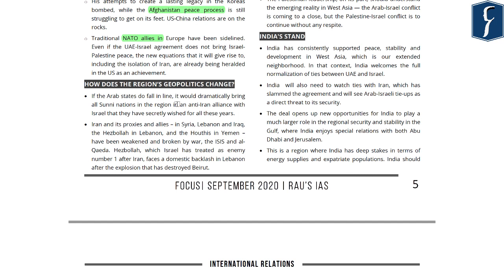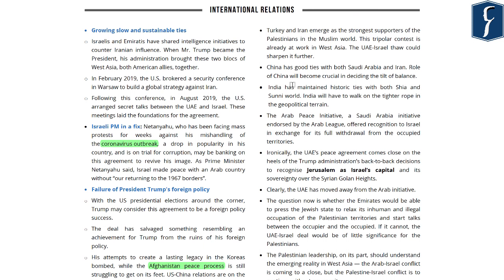If more Arab nations get into agreement with Israel, it would dramatically bring all Sunni nations in the region into an anti-Iran alliance. The influence of Iran and its proxies has fallen considerably. As more Arab nations move away from the cause of Palestinian statehood, Turkey and Iran will emerge as the strongest supporters of Palestinians in the Muslim world. Regarding China, it has good ties with both Saudi Arabia and Iran. If China supports one of the groups, it will decide the tilt of geopolitics in the region. India has maintained historic ties with both Shia and Sunni countries and will have to balance its foreign policy between these two major groups.